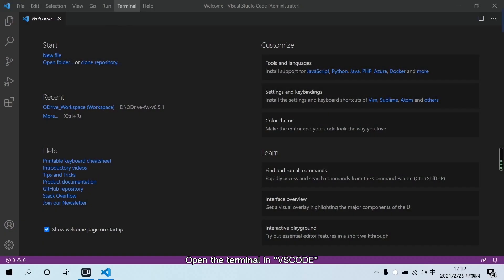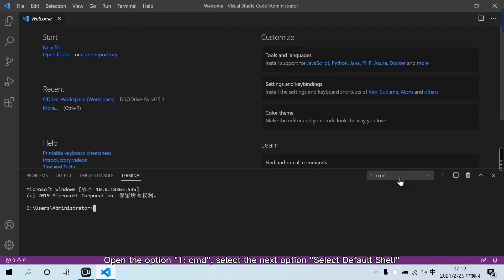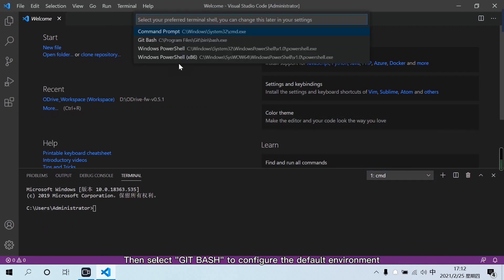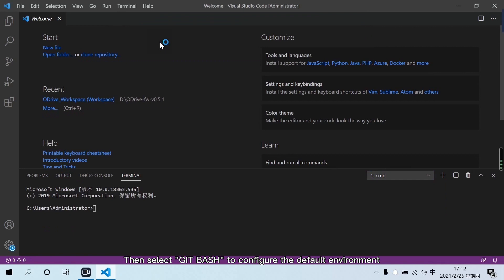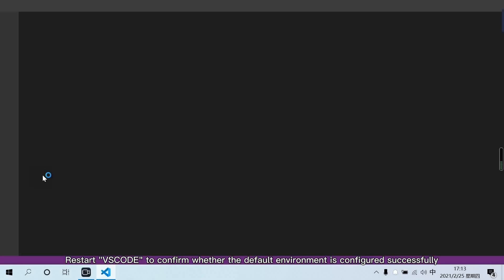Open the terminal in VSCode. Open the option. Select the next option. Then select Git Bash to configure the default environment. Restart VSCode to confirm whether the default environment is configured successfully.